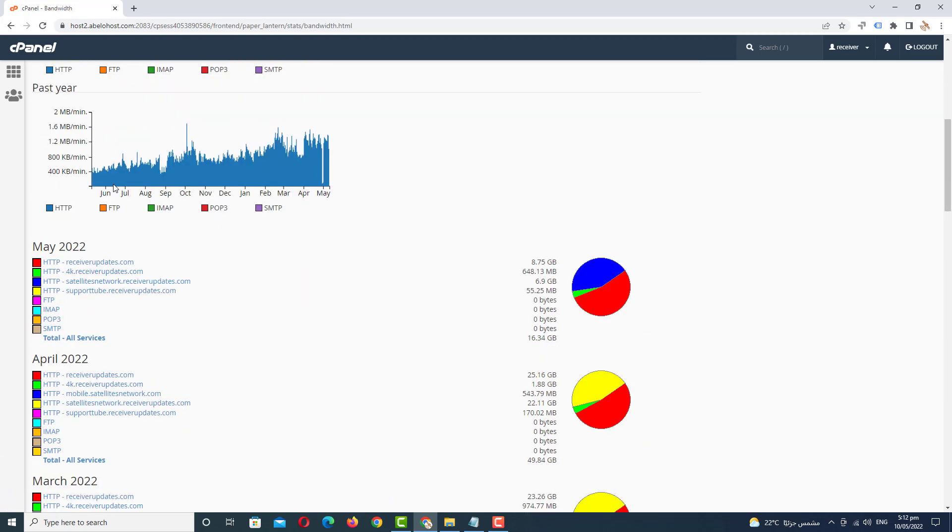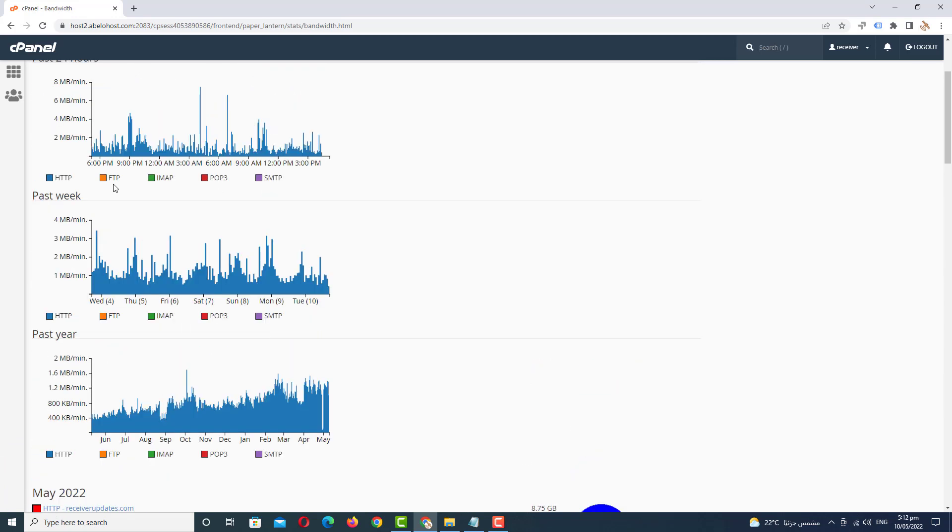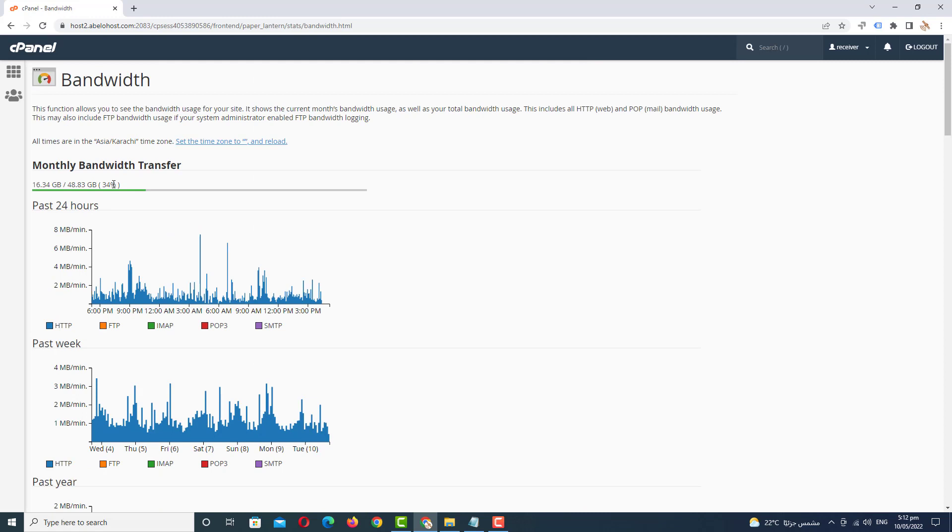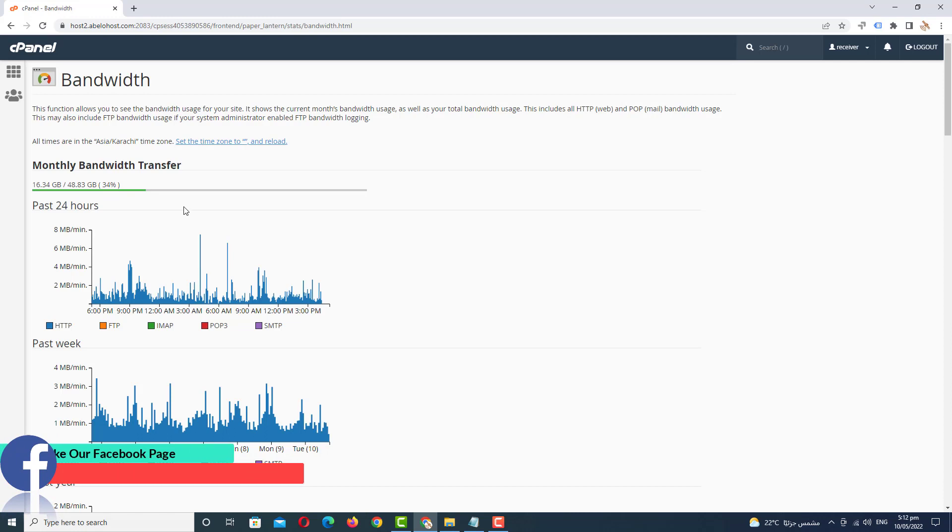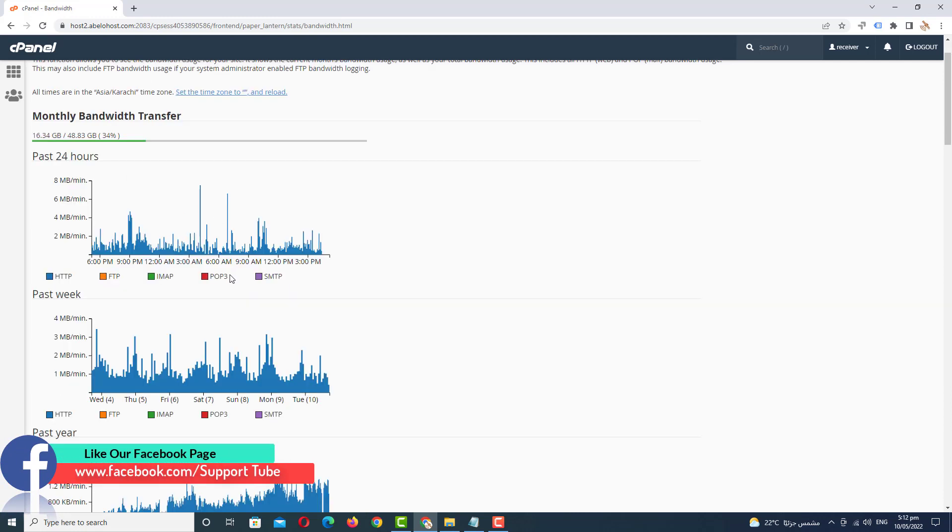I have one Ablohost hosting and the Ablohost hosting gave our unlimited bandwidth. In last 10 days we are using 34% bandwidth in our website and all the information available here.